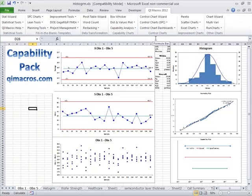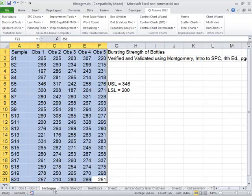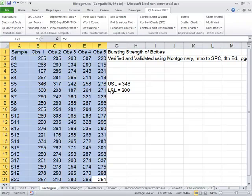It's easy to use the capability pack in the QI macros to draw all of these charts. All you really need is some data, and here we have some histogram data. Upper spec limit is 346, LSL is 200.